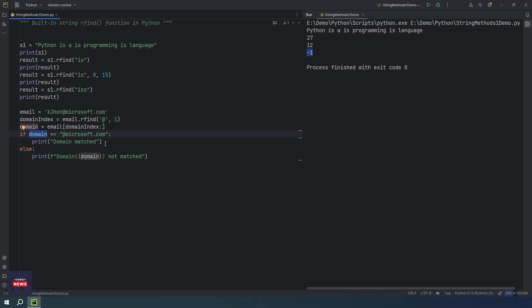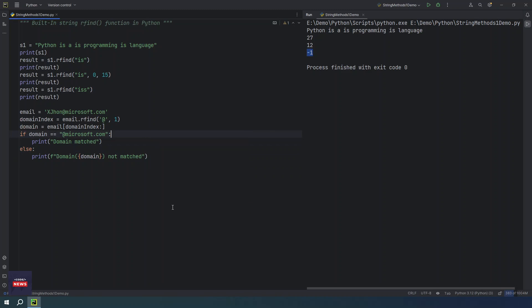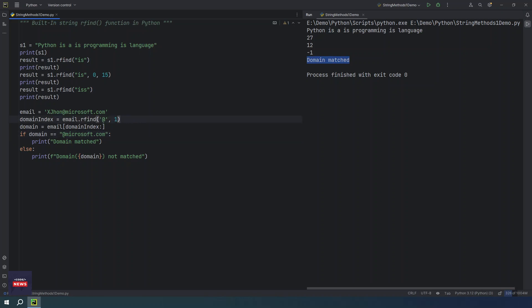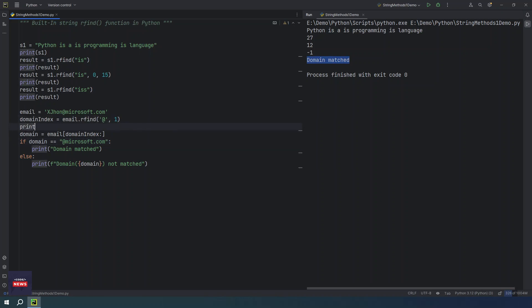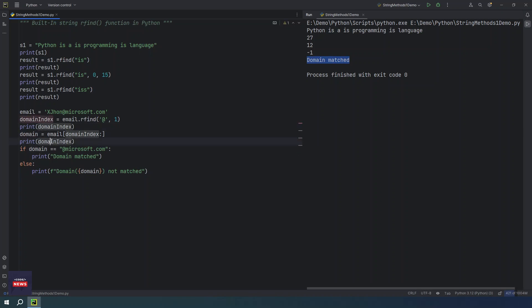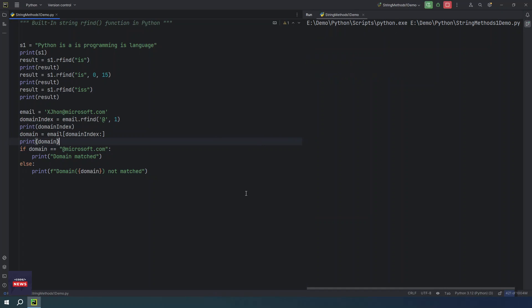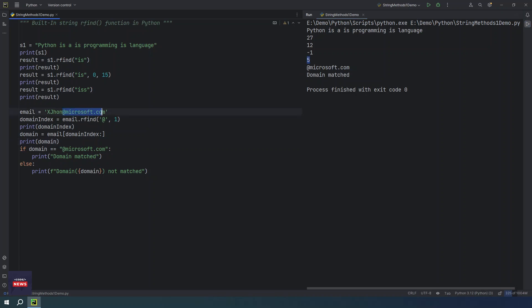If it is our domain, then we will say domain matched. Otherwise, it will say no, domain is not matched. Let me run this program. You see, domain matched means the email id which we are providing, actually it is containing the domain microsoft.com. If you want to check what domain index it is returning, you will understand it and even I want to print domain as well. If you run the program again, so it will first tell you the index is starting from fifth. From where we are getting domain. So this is the index 0, 1, 2, 3, 4, 5.